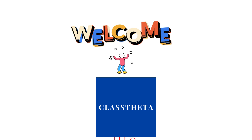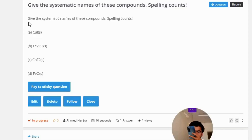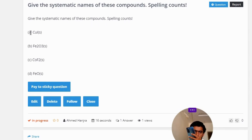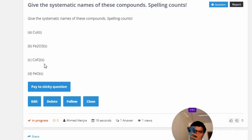Our today's question is: Give the systematic names of these compounds — spelling counts. Option A: CuI. Option B: Fe₂O₃. Option C: CoF₂. Option D: FeO.